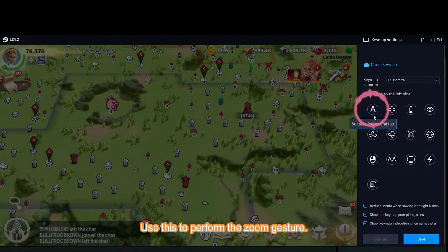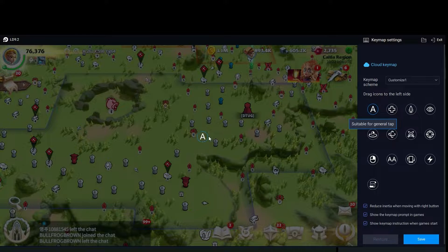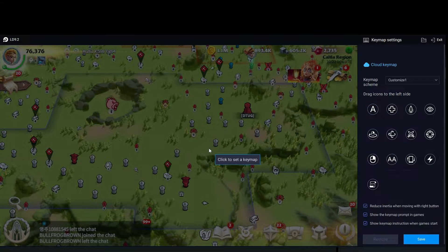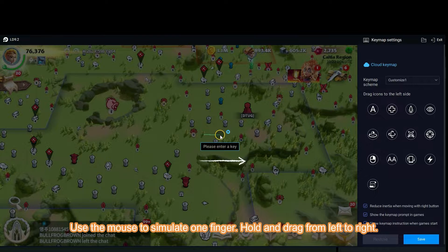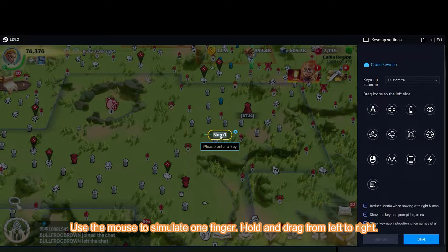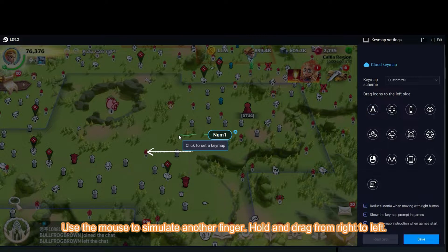Use this to perform the zoom gesture. Use the mouse to simulate one finger — hold and drag from left to right. Then use the mouse to simulate another finger — hold and drag from right to left.